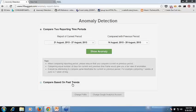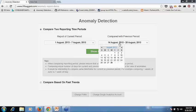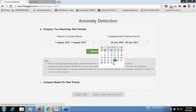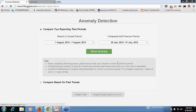For the purpose of this webinar, we will take the first one. So let us compare data from 1st of August till 7th of August with the previous week, which is 25th of July till 31st of July, and I will click on show anomaly button.